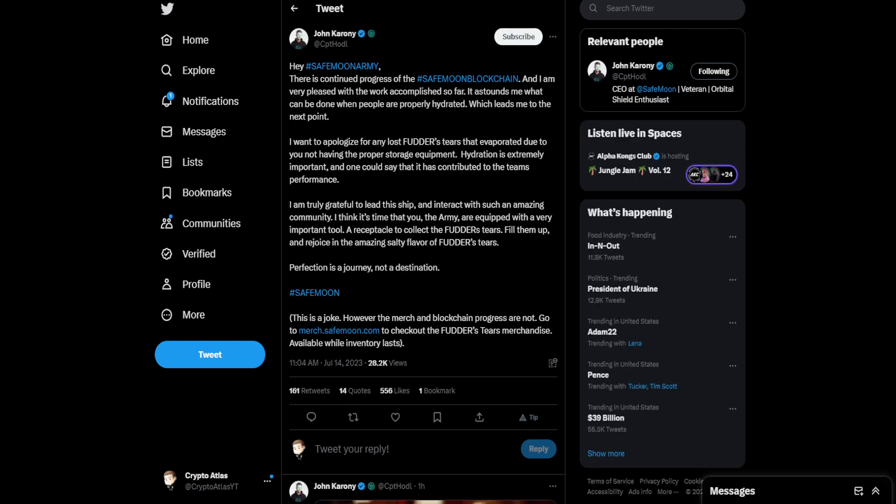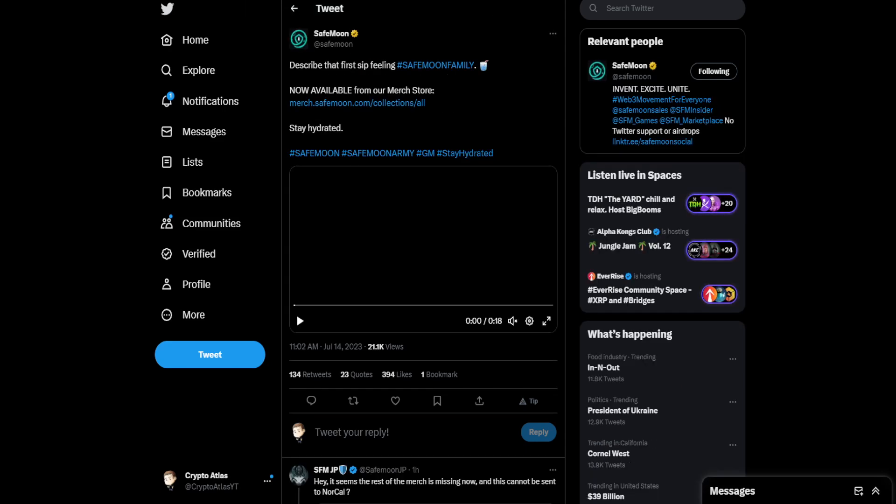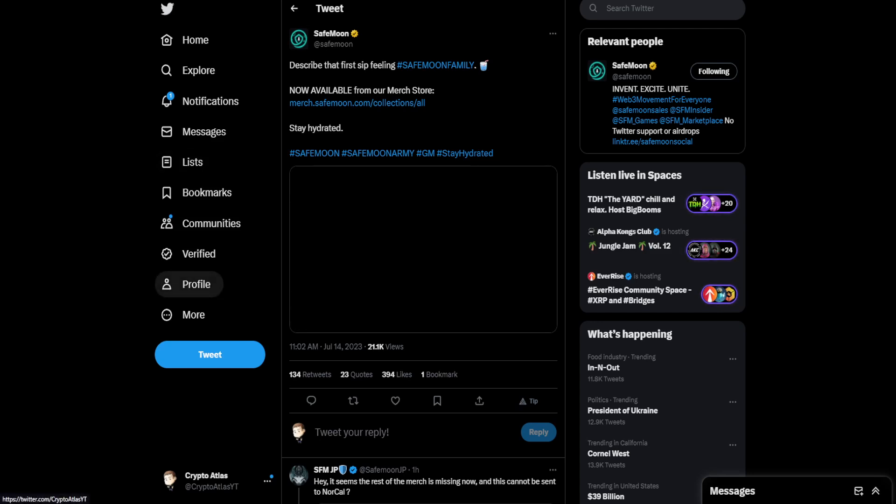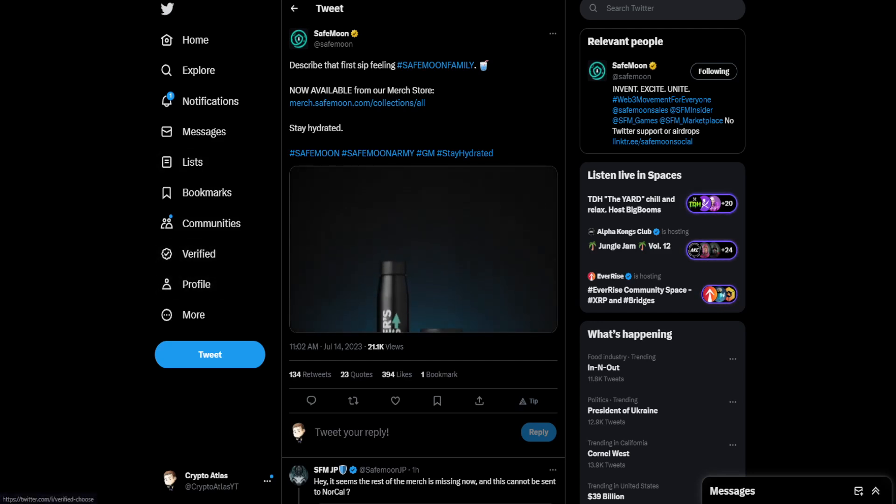This is at 11:02 a.m. So, two minutes after the SafeMoon post is when John posted on Twitter this. So, at 11:02 a.m., SafeMoon says, Describe that first sip feeling SafeMoon family. Now available from our merch store. Stay hydrated. Alright, let's take a look at what they got. What is the amazing merch?